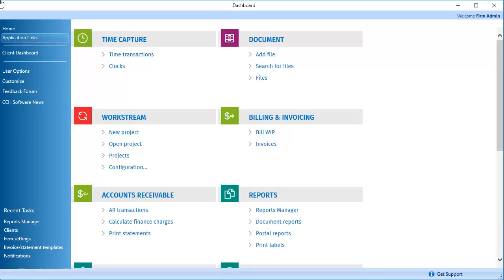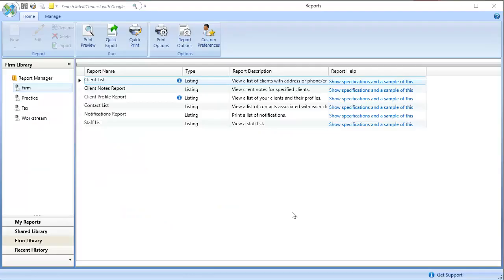To run the Authorizations by Product report in CCH Access Dashboard, on the Application Links tab, click Reports Manager. In the Firm Library pane, click Tax.